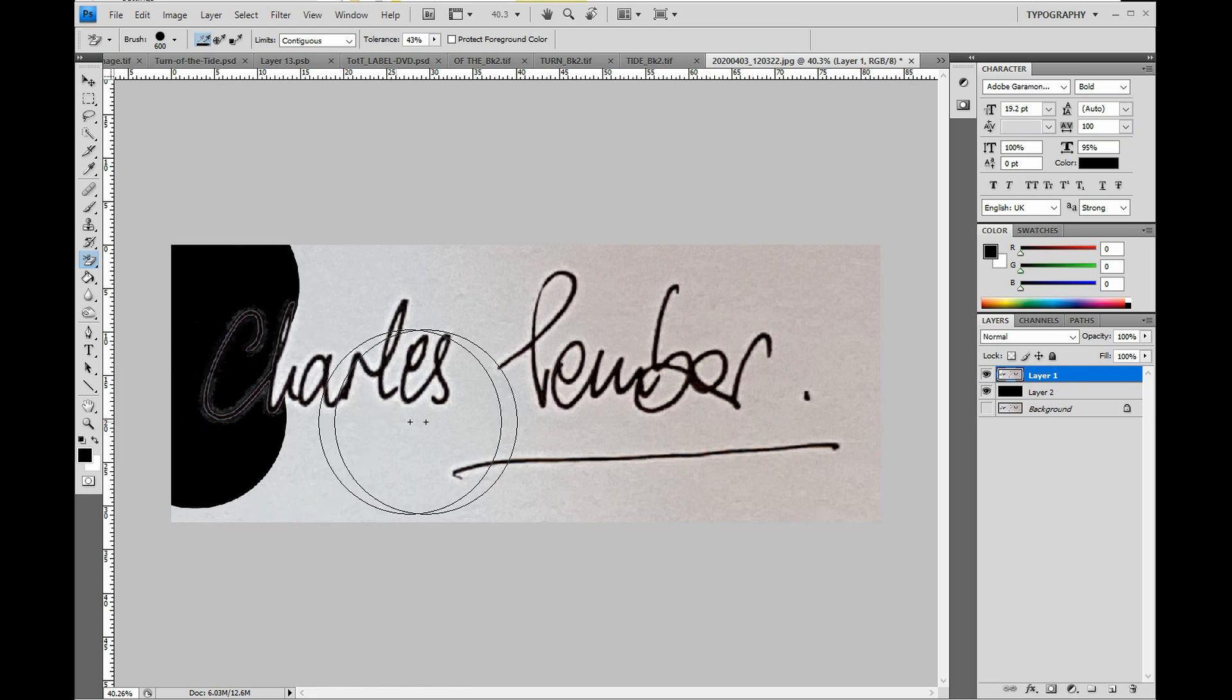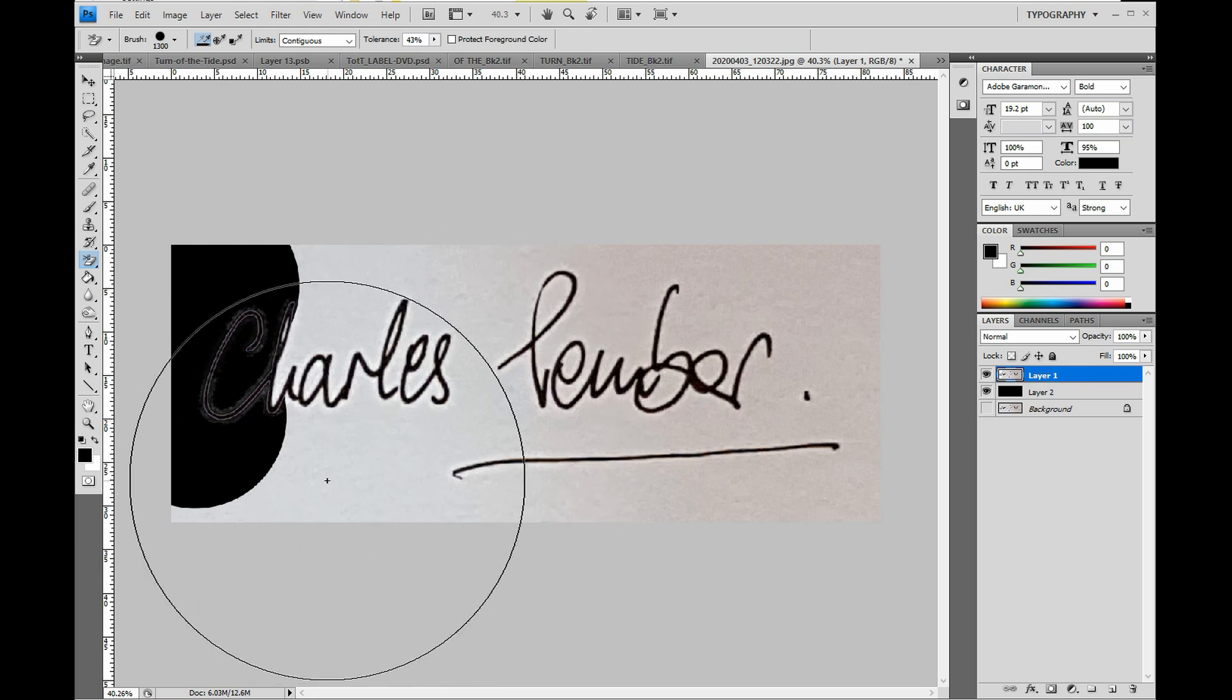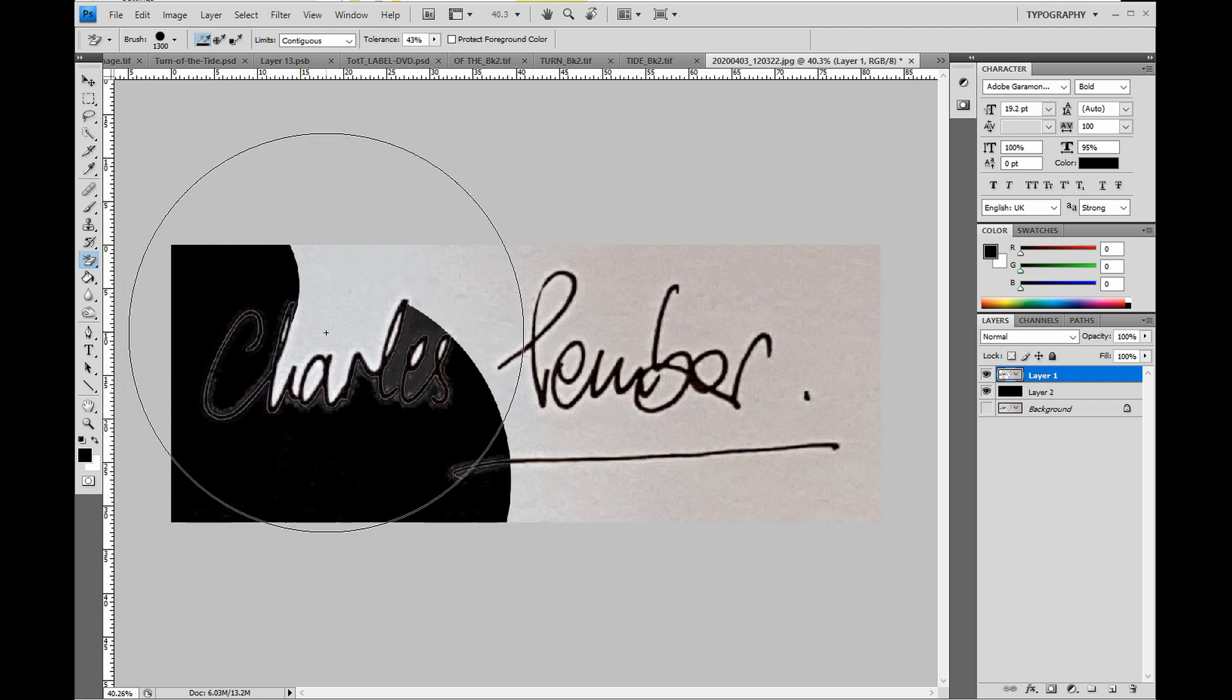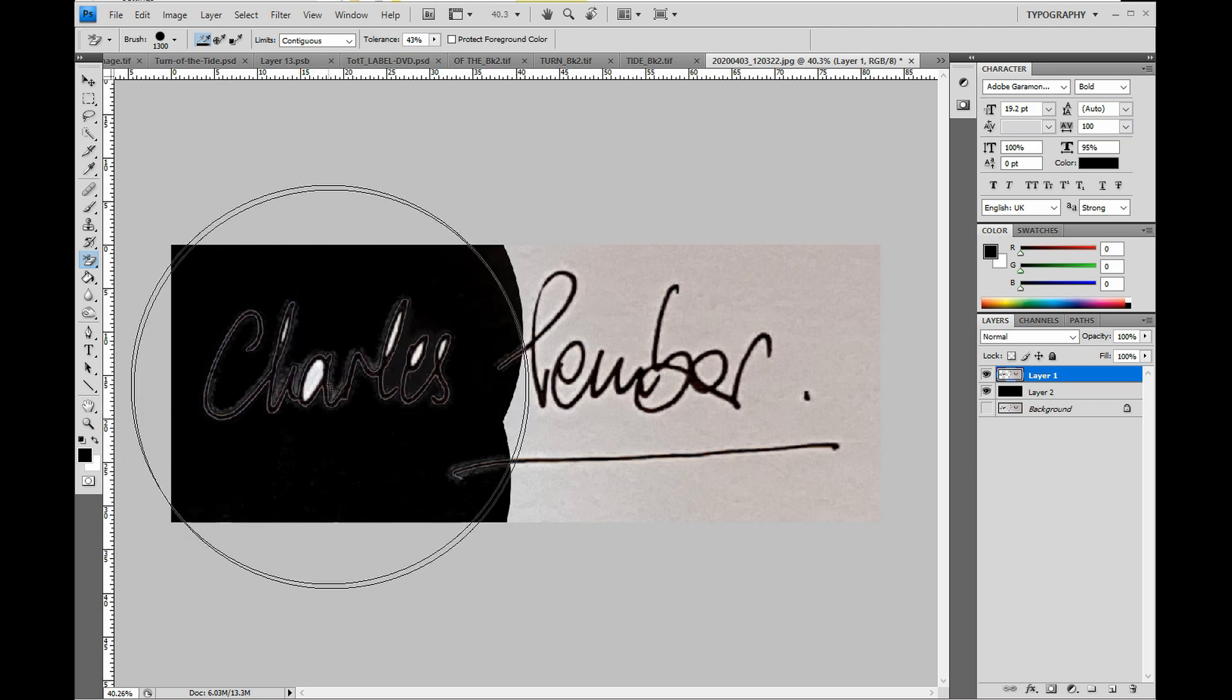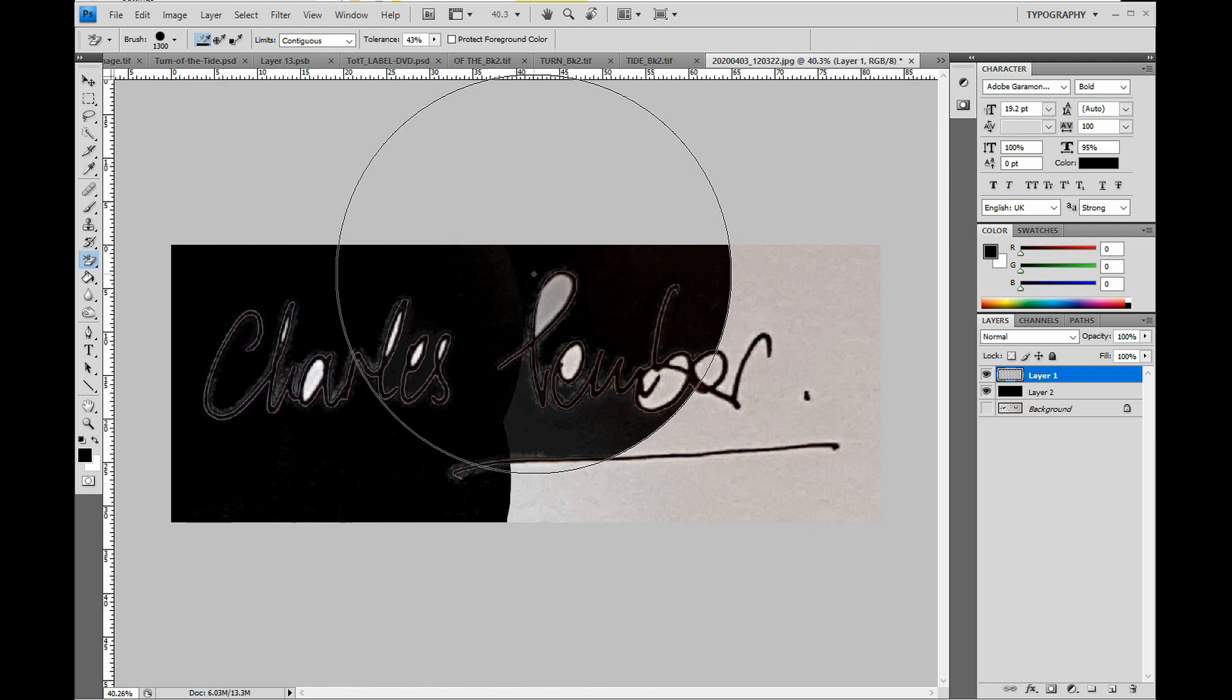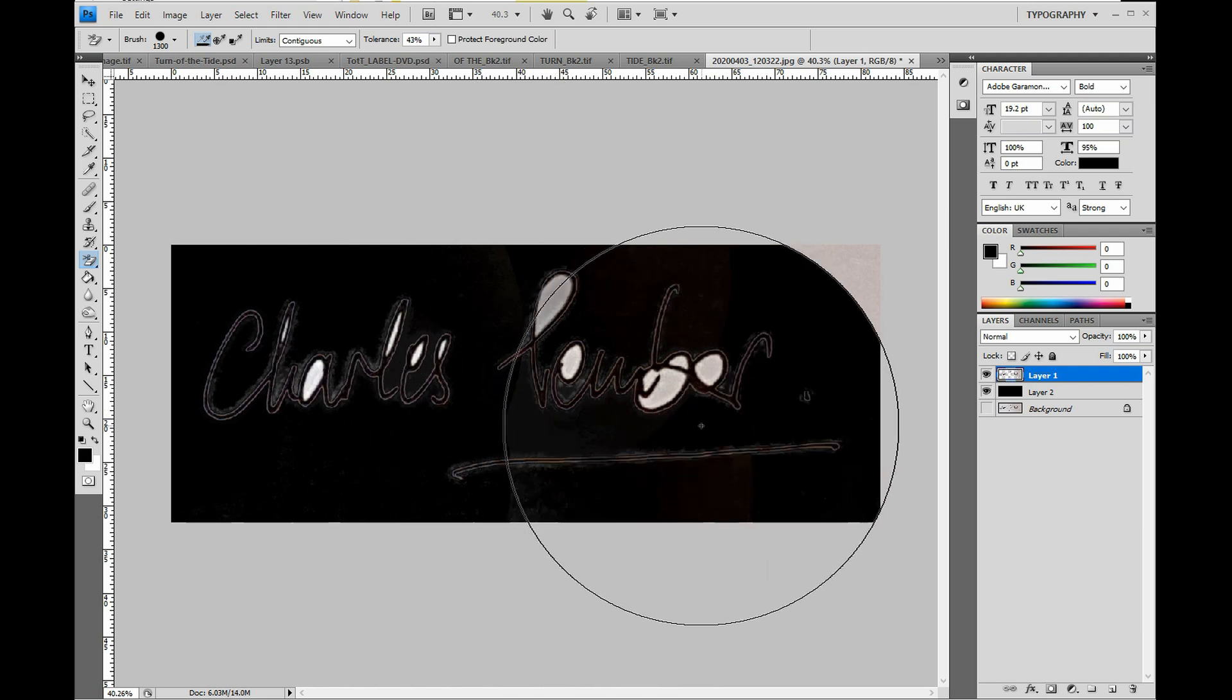The reason for the black underlayer, which is only temporary, is to show any imperfections in the removal process. So we continue removing the bits of background. You need to do inside all the loops.